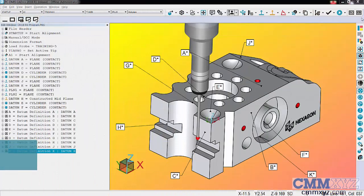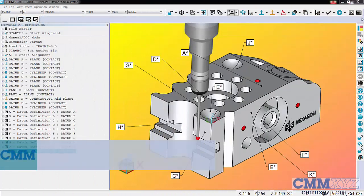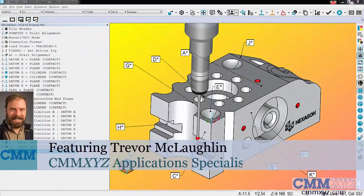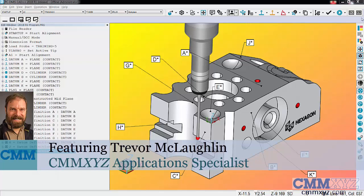Hey, so today I wanted to talk about alignments in PC-DMIS, specifically something called a datum reference frame alignment.